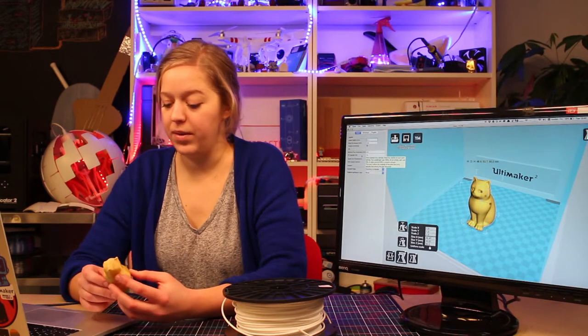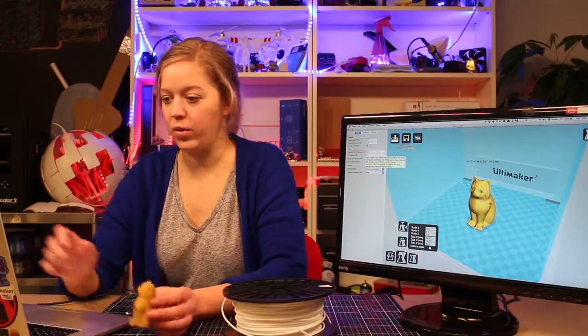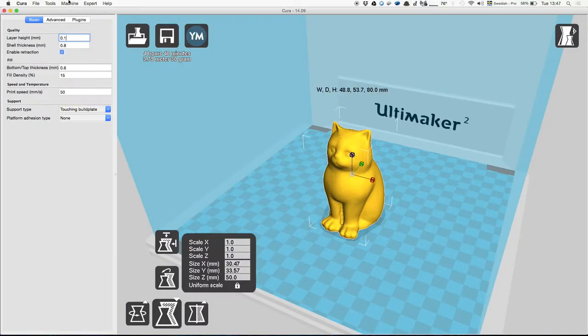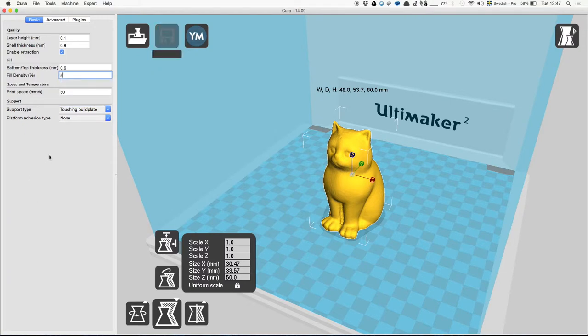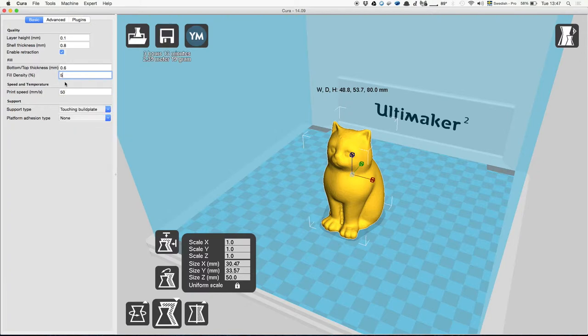Since you can hear now that it's kind of hollow, I have only put five percent here. But when you go up until 100%, it will make a solid plastic body. So that will take a lot of material and is used very seldomly. In this case, five percent is enough.